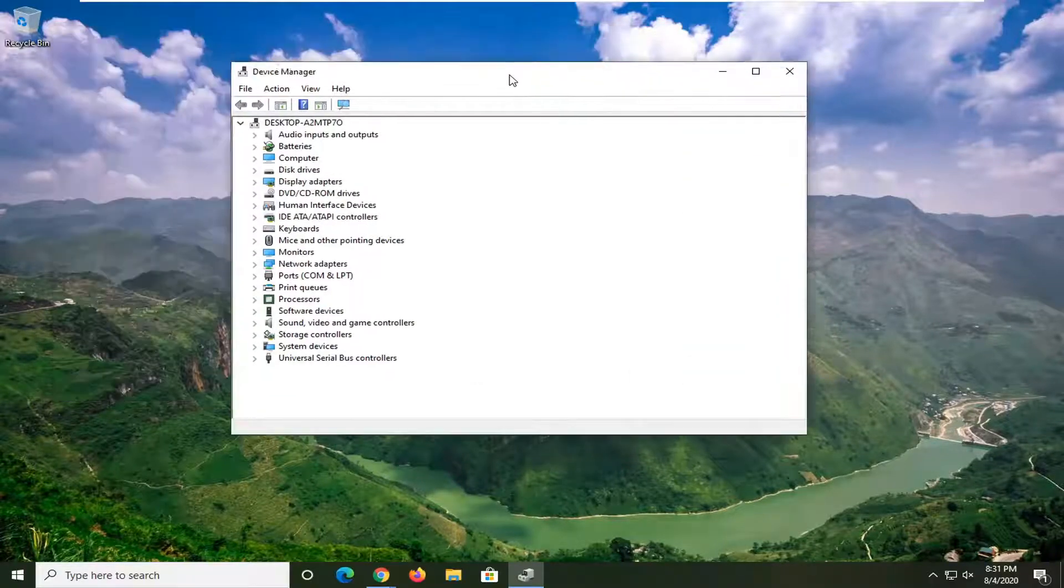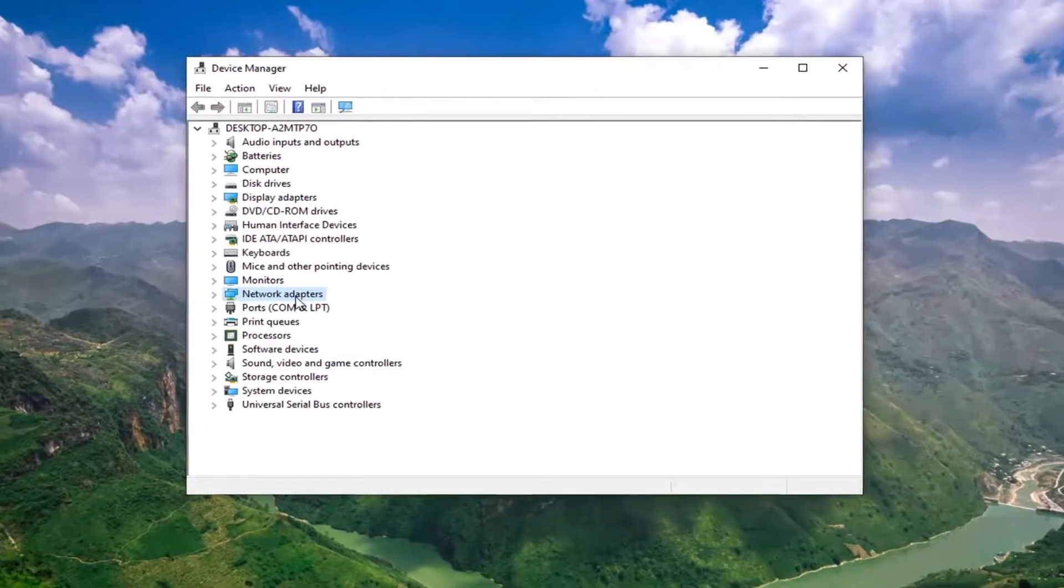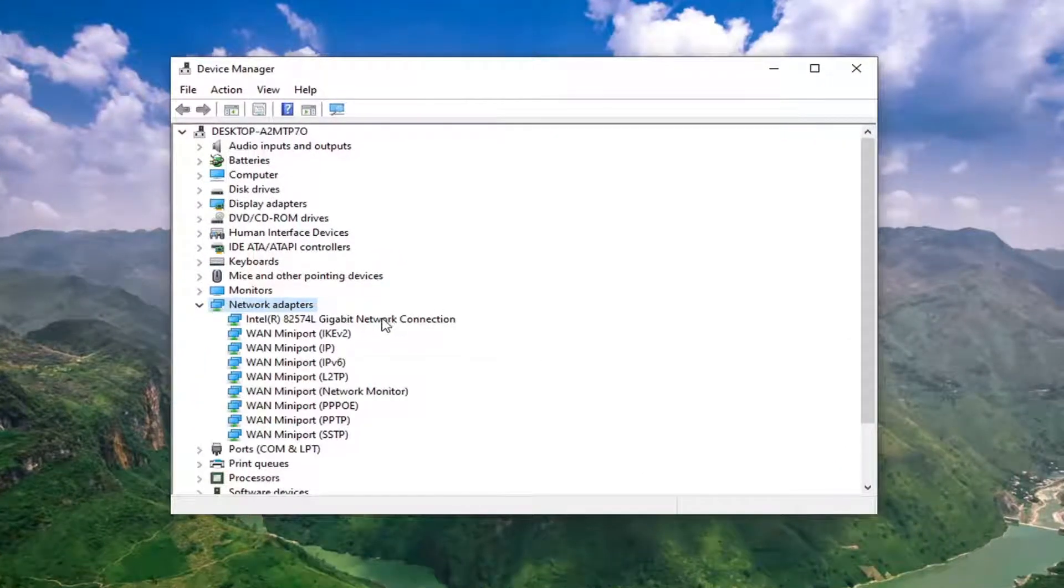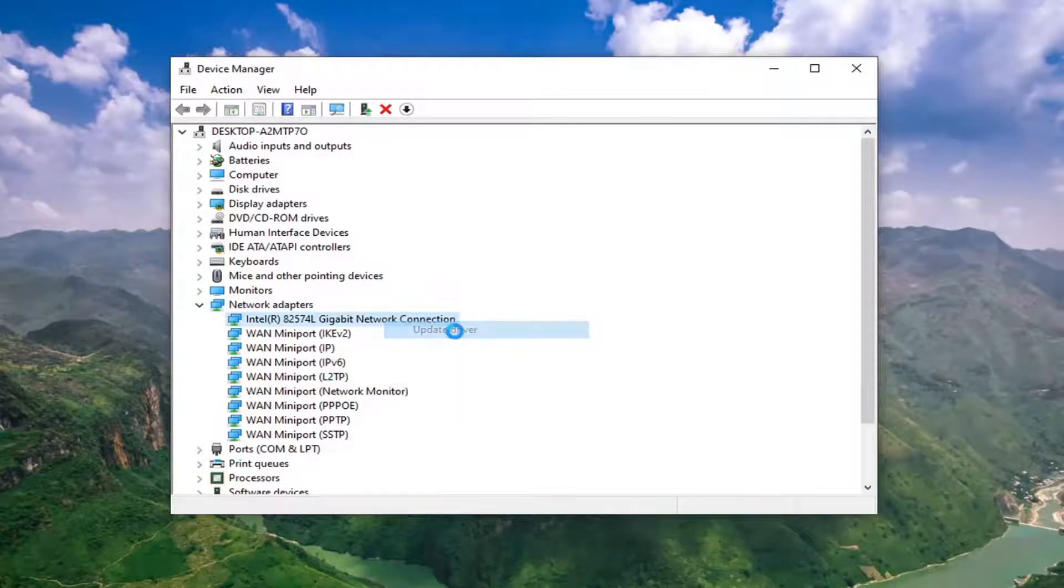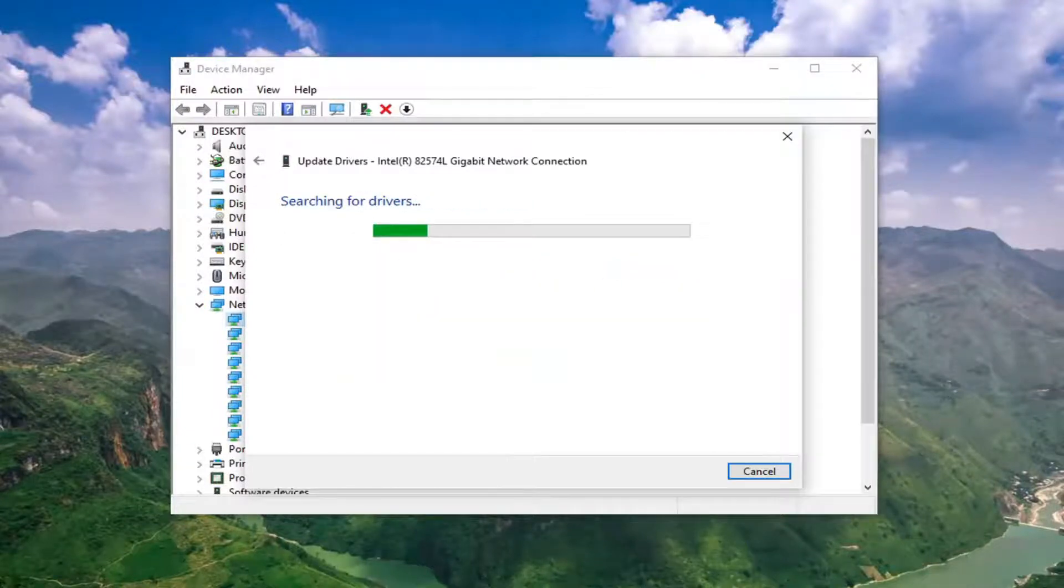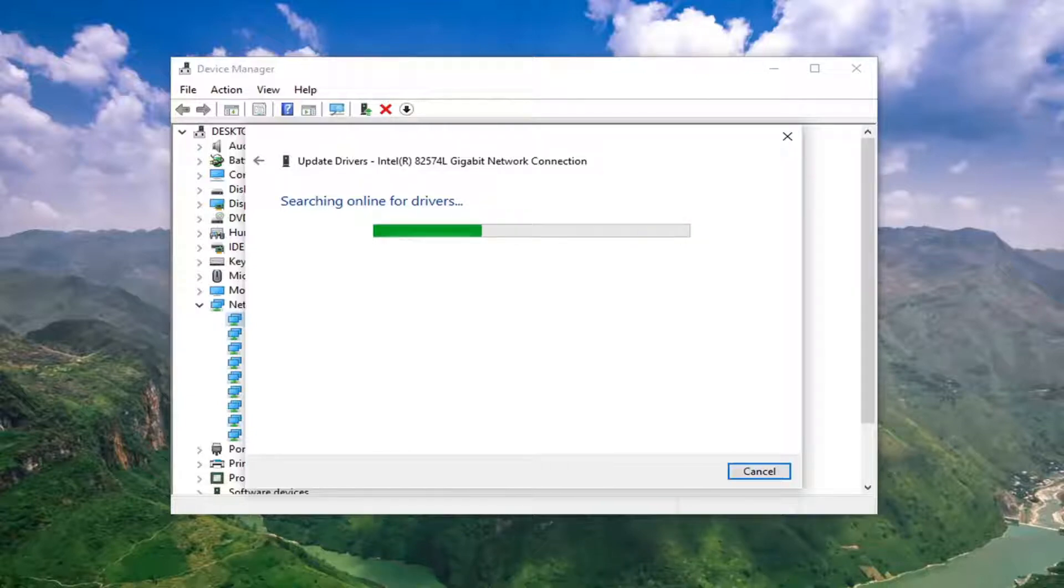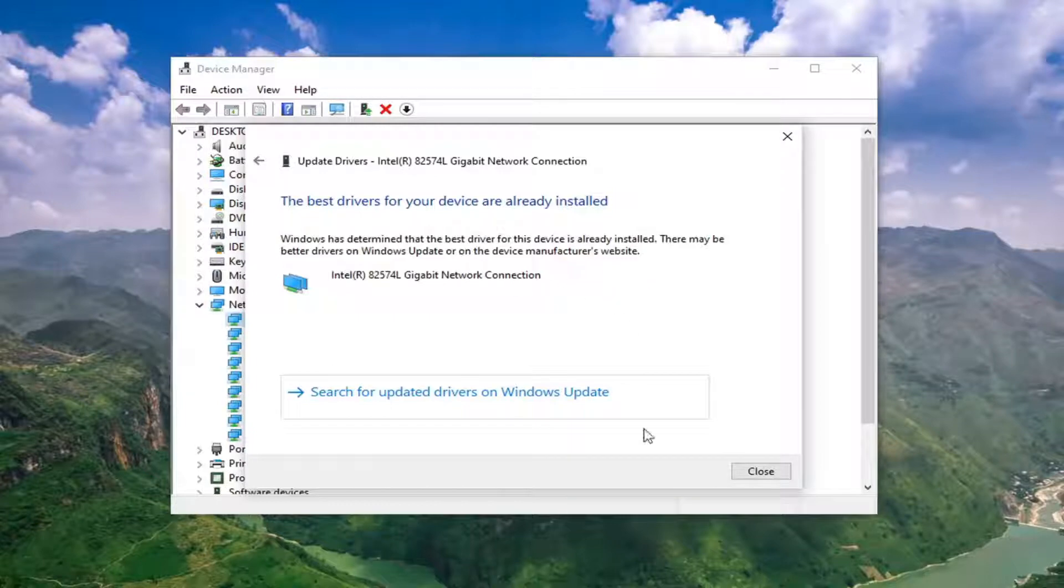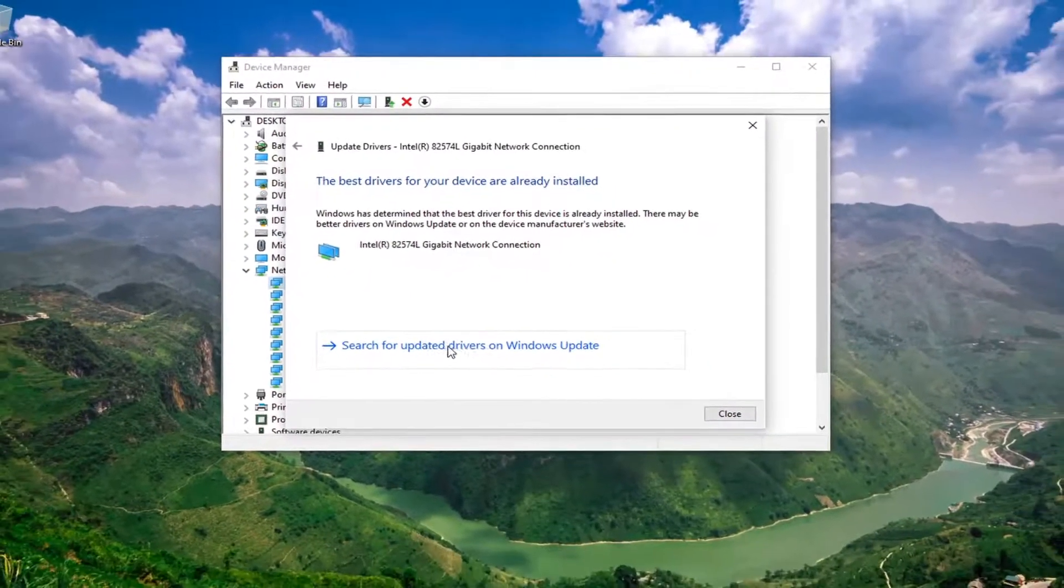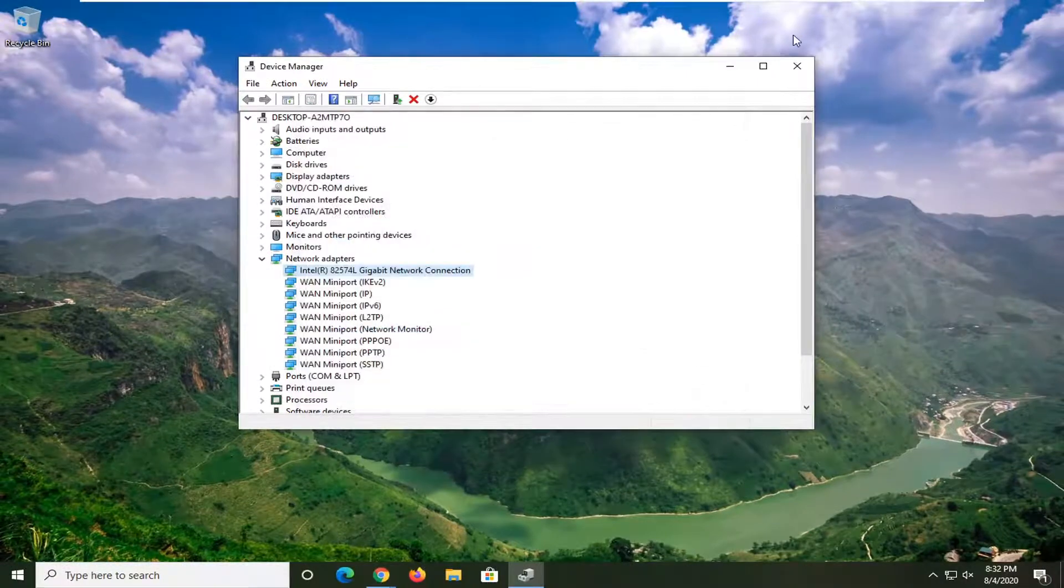And now you want to expand the Network Adapter section by double-clicking on it. And then locate your network connection listed in here. So just right-click on it. Select Update Driver. Select Search Automatically for Drivers. And it says the best drivers for your device are already installed. So you can also search for Windows Update Drivers as well by selecting the second option there.